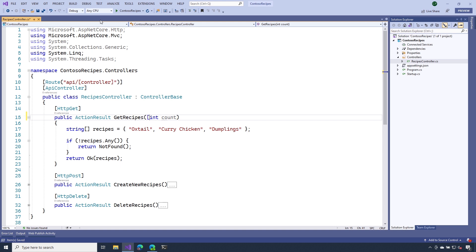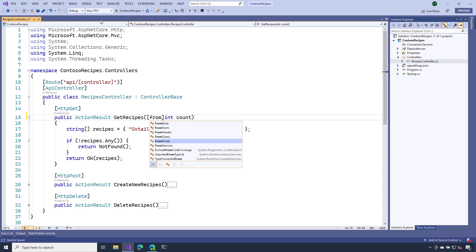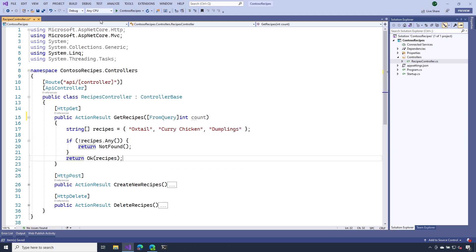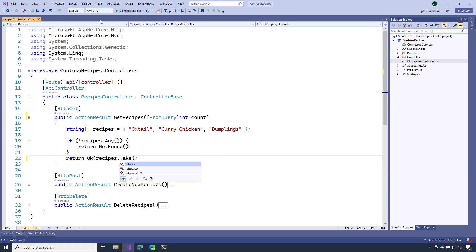Where exactly is this information going to come from? Like we mentioned before, we can use those binding attributes. Here, I'm specifying from query. That means that ASP.NET Core is going to pull that from the query string.